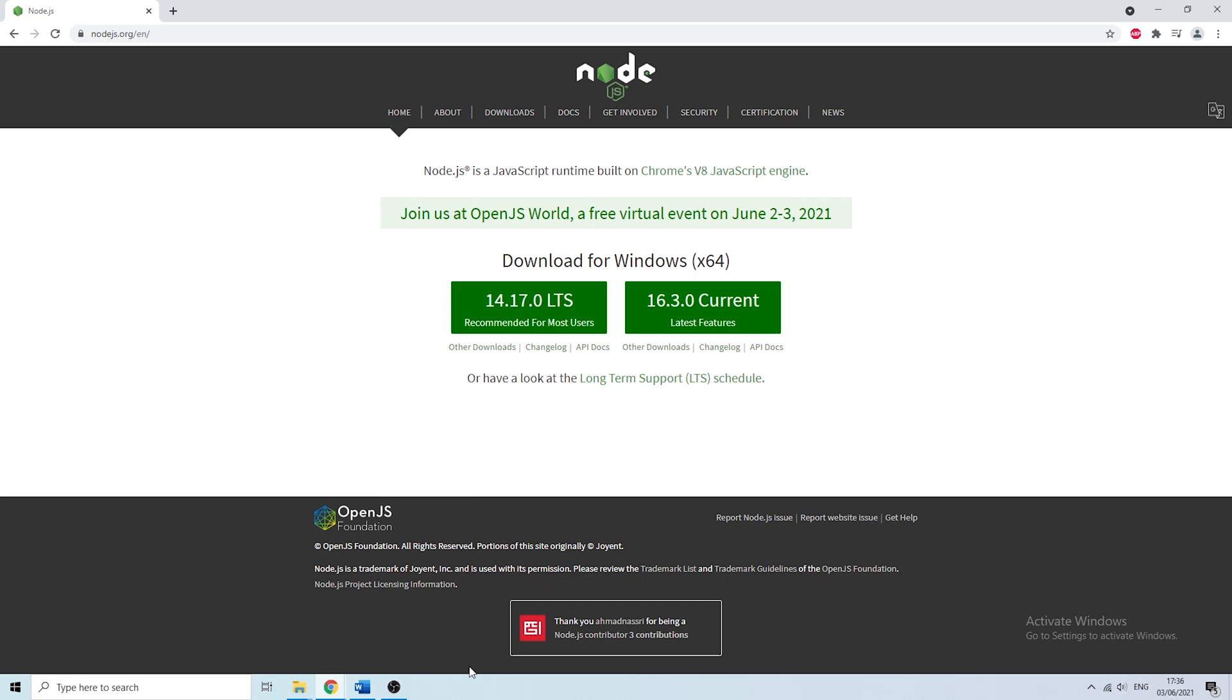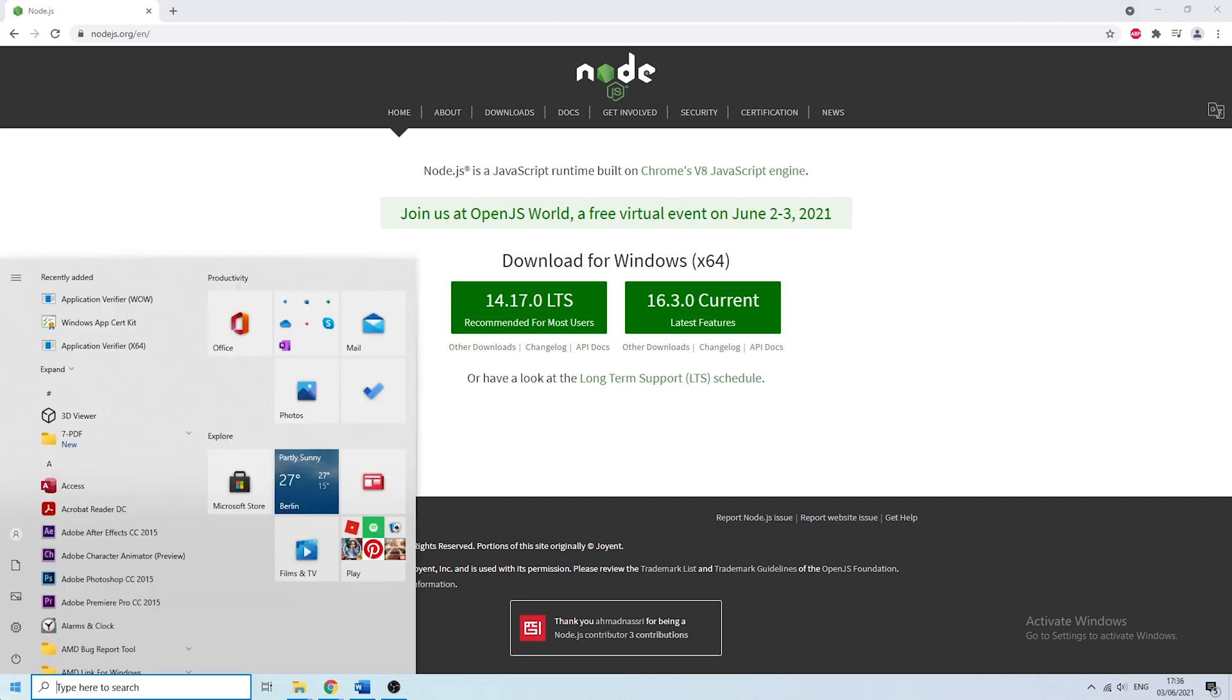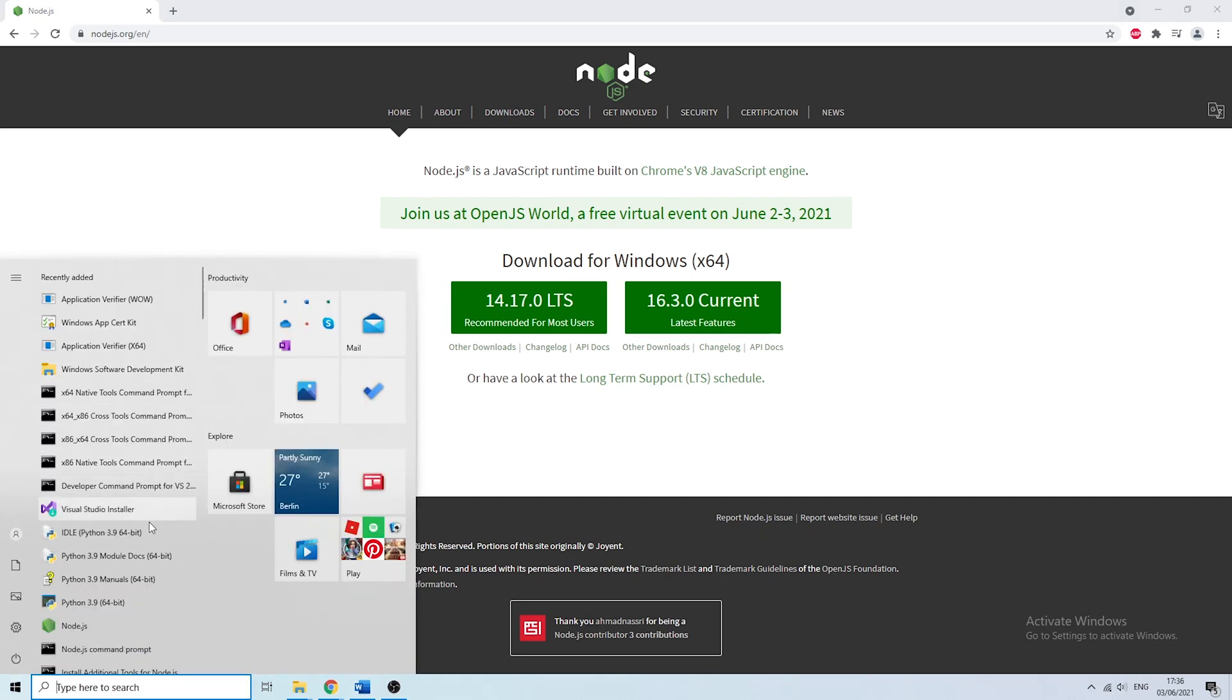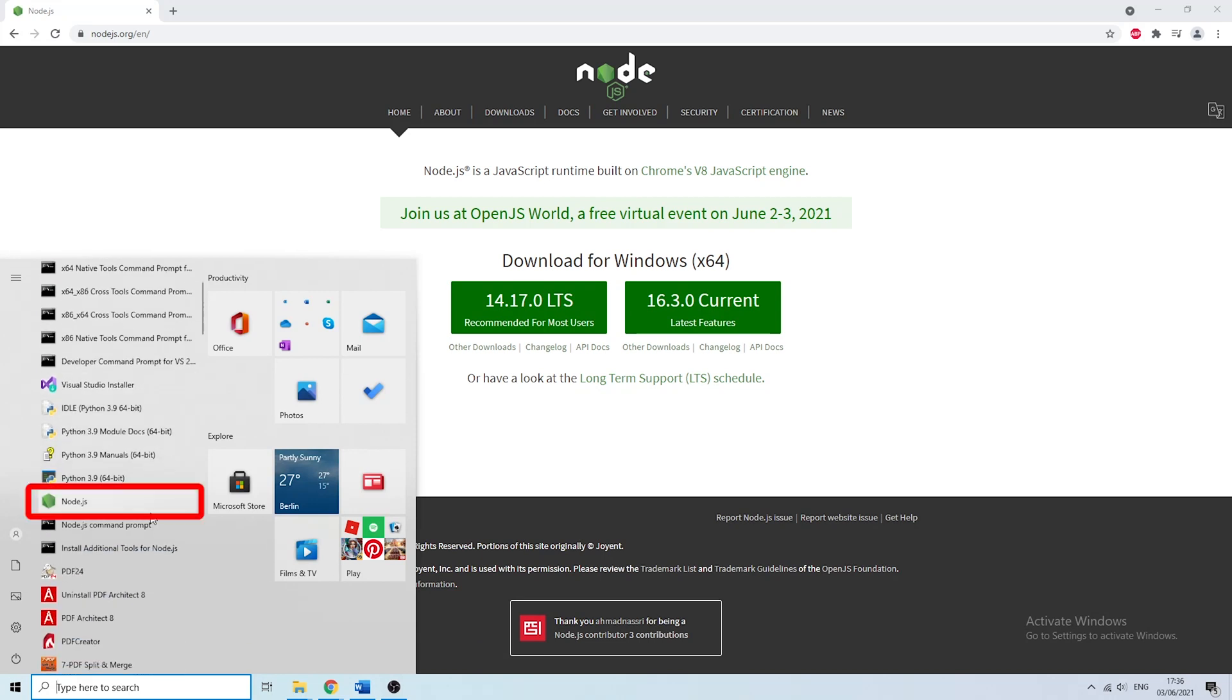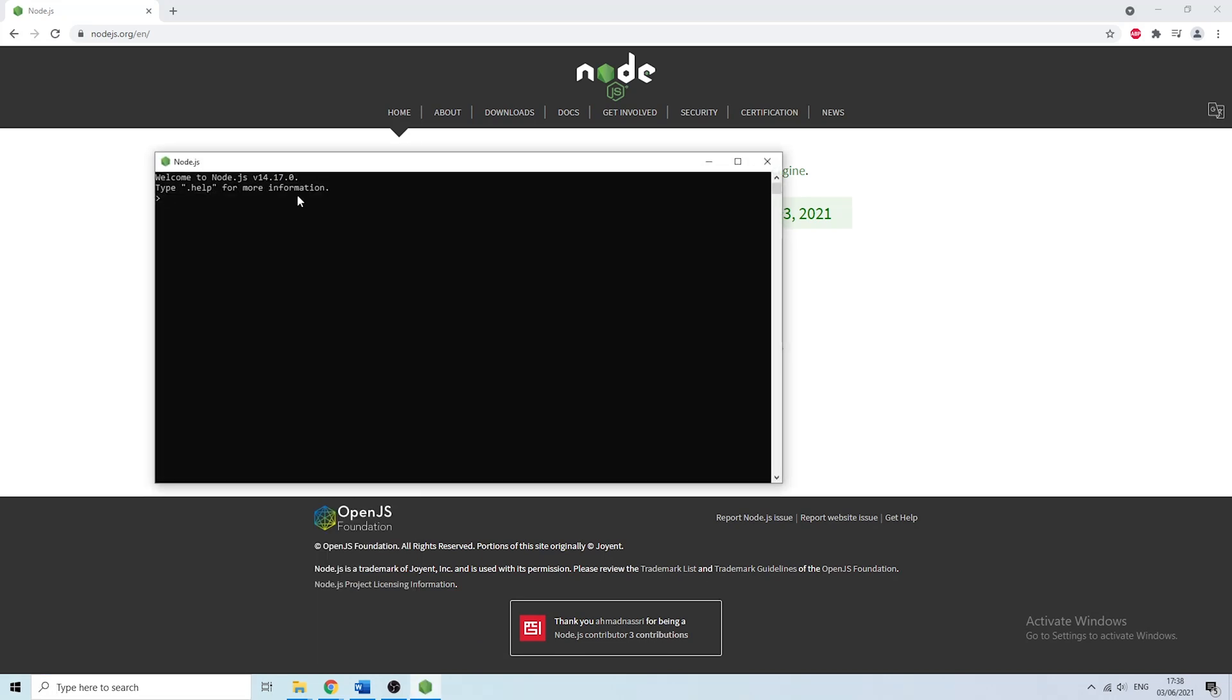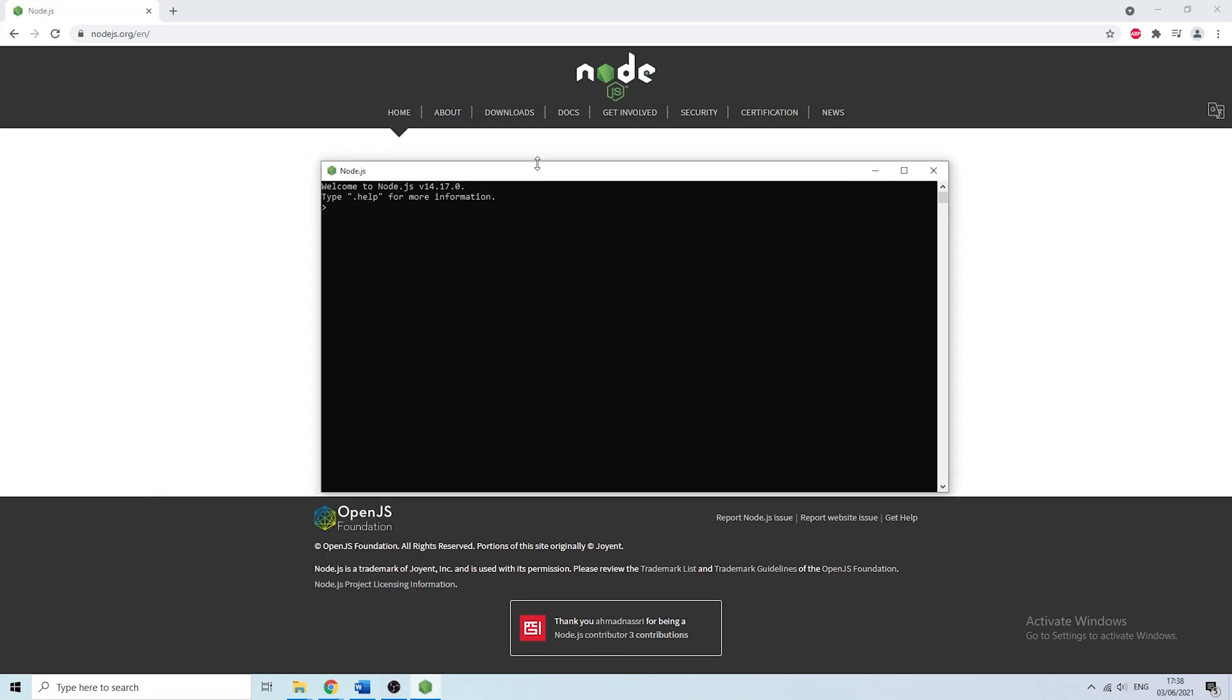But at the end the window closes and you're done. Now if you want to check that everything is installed properly you can go to your start menu and check if the node icon is there. As you can clearly see I have it right over here. And if I click on it Node.js opens. So we've managed to properly install Node.js.